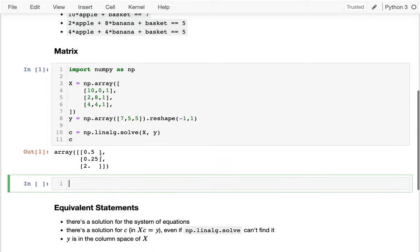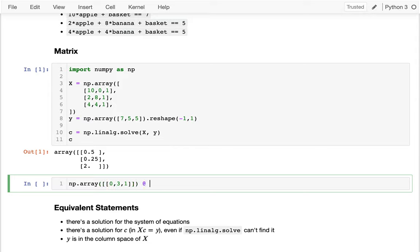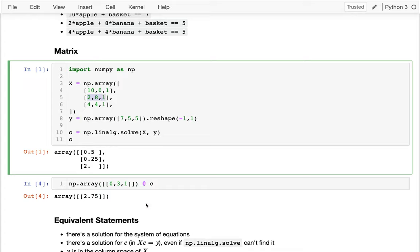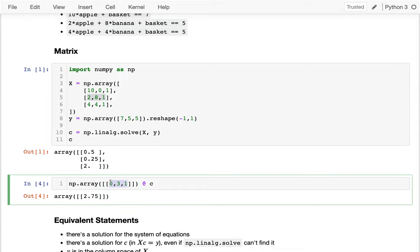That's great because if I ever had a new fruit basket, I could predict how much it would be worth. Say I have no apples, 3 bananas, and 1 basket — multiplying that by my coefficients gives a value of $2.75. And if I have a repeat of a basket I've seen before, like 2 apples, 8 bananas, and 1 basket, it gives me the same answer as before: $5. Because I actually learned some rules.